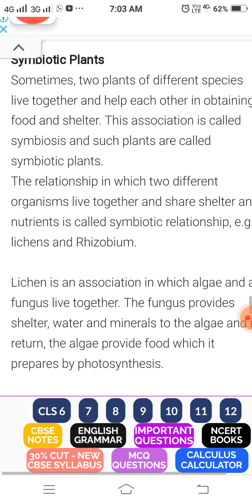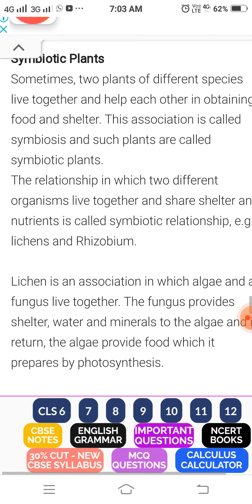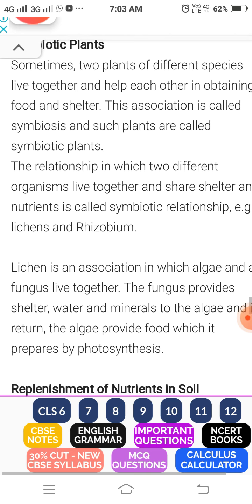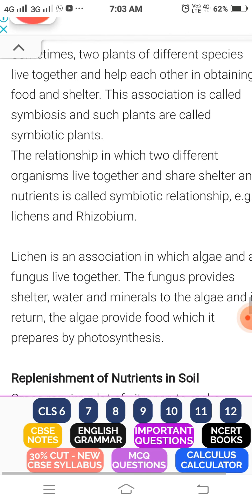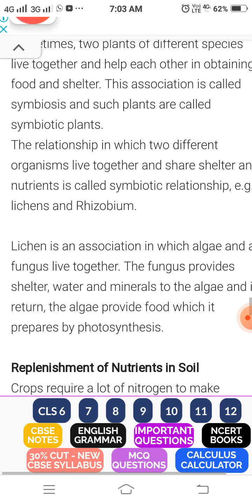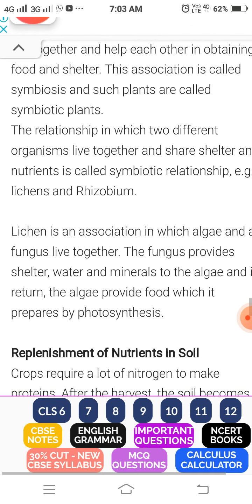Lichens are such a type of body which is half fungi and half algae. The fungi absorb water and minerals, which are then used by the algae. So algae plus fungi is equal to lichen.